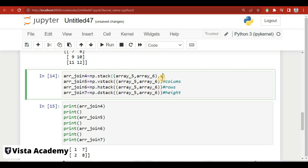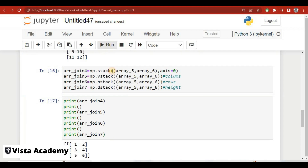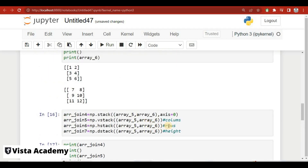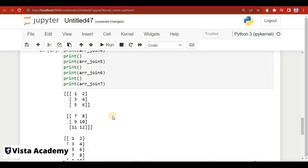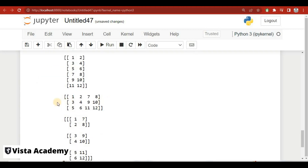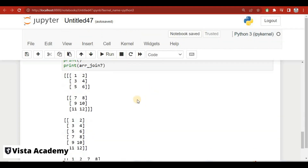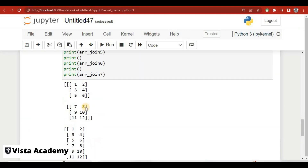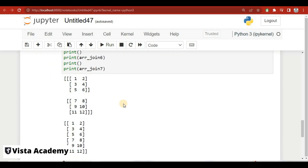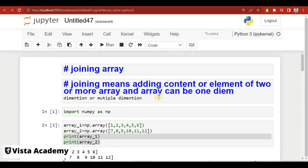Now we can see the results. With stack we can also specify an axis, such as axis=0. With vstack arrays are joined column-wise, with hstack they are joined row-wise, and with dstack they are joined height-wise. So there are multiple ways to join arrays in NumPy. That's all for this video — thank you very much for watching.